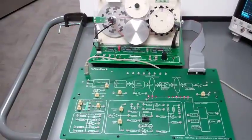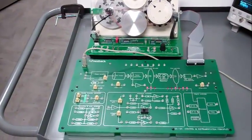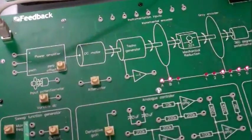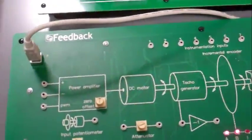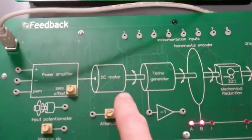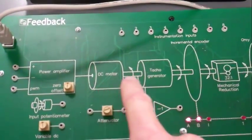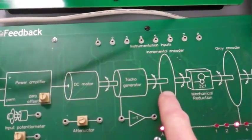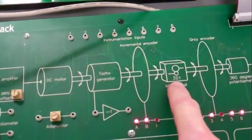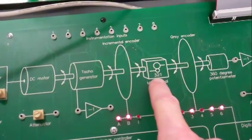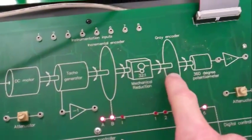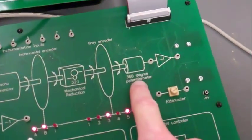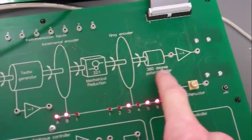Now for the main components on the control unit. The diagram is a good place to start. Notice the DC motor, the tachogenerator, the incremental encoder, the 32 to 1 gearbox ratio, the gray code encoder, and the 360 degree potentiometer.